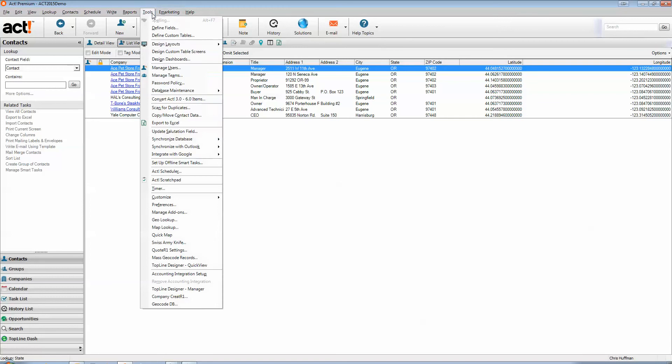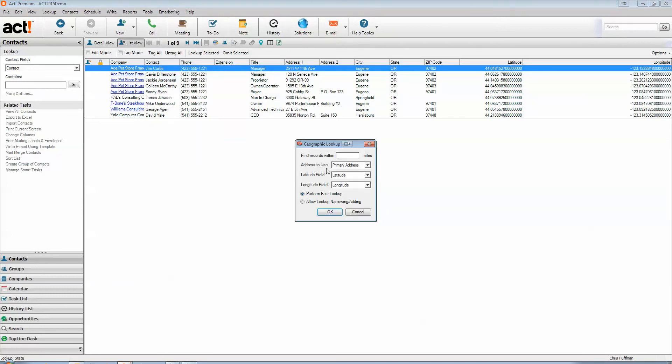From here, what we can do with this information is we can do a geolookup based on the selected record. We can do a geolookup within 15 miles on the primary address. It looks up on the latitude and longitude coordinates.